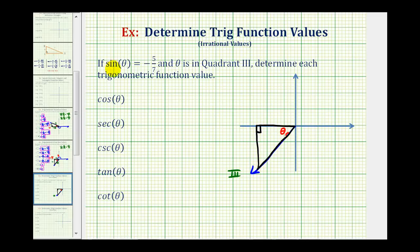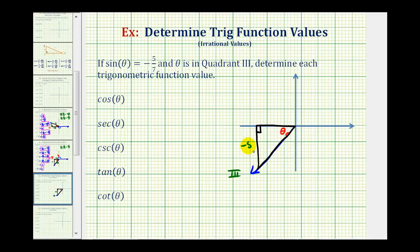Because we know sine theta is equal to negative five-sevenths, that means the ratio of the opposite side to the hypotenuse must be negative five-sevenths. Remember, for reference triangles, the legs can be positive or negative, but the hypotenuse is always positive. So if sine theta is equal to negative five-sevenths, we can label the opposite side negative five and the hypotenuse seven. We'll also have to find the length of the remaining leg.